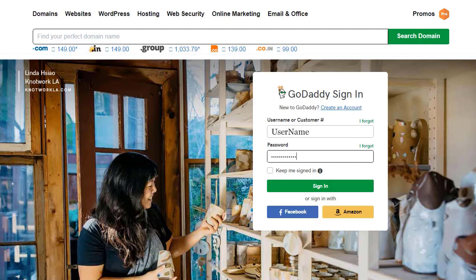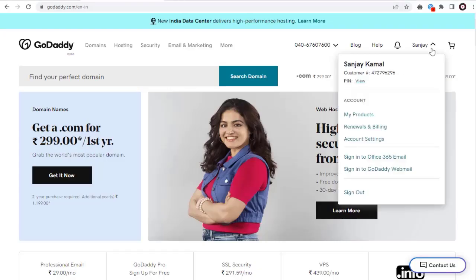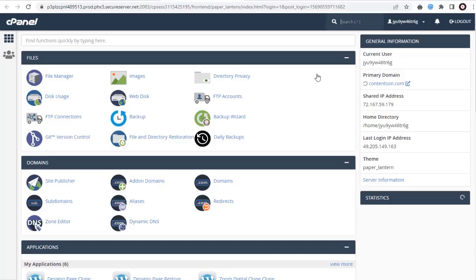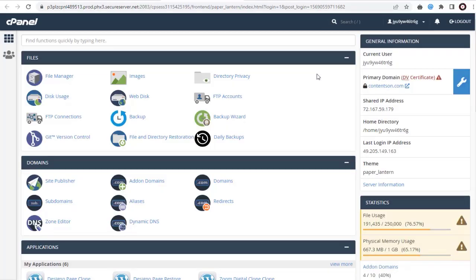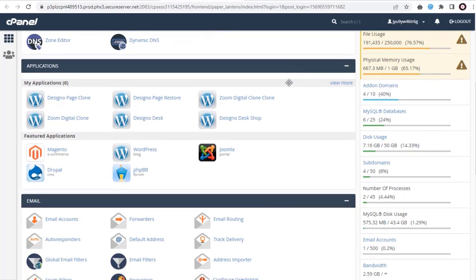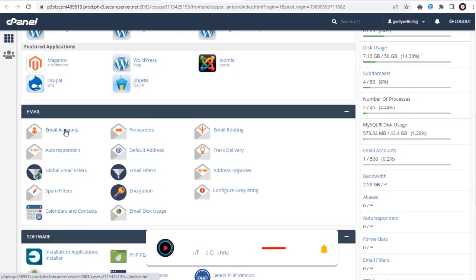Once we log into our GoDaddy account, we need to go to the cPanel settings page. Now we are in the cPanel settings page. Here we need to go to the email section and click the email accounts option.